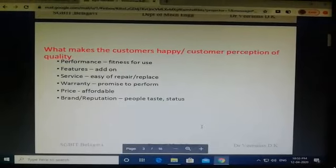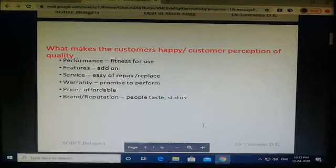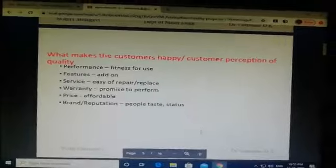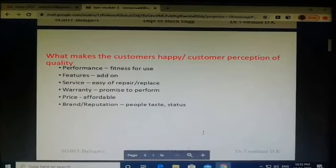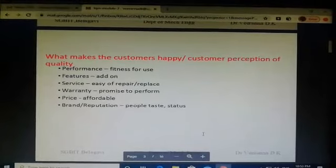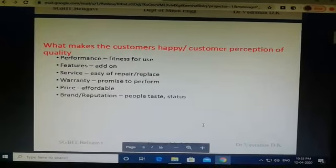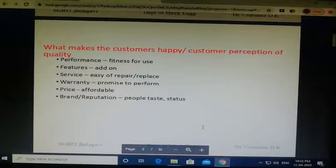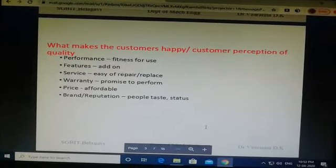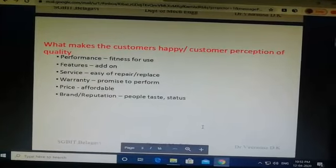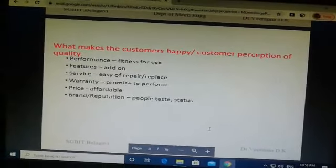Price refers to affordability. The product is assessed based on its price — products with a higher price are sometimes perceived as higher quality. Most of the time, products are identified with their brand and reputation. Brand building is also one of the product criteria from the customer's perception point of view.